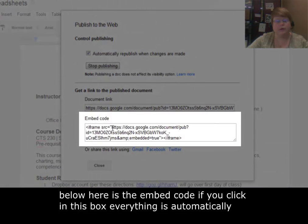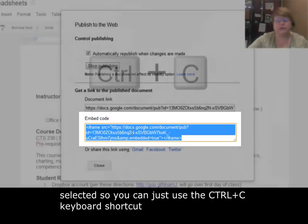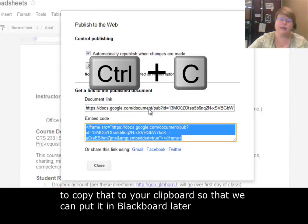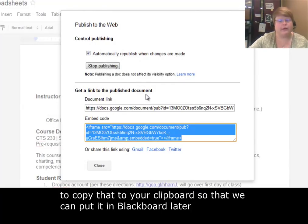Below here is the embed code. If you click in this box, everything is automatically selected. So you can just use the CTRL C keyboard shortcut to copy that to your clipboard so we can put it in Blackboard later.